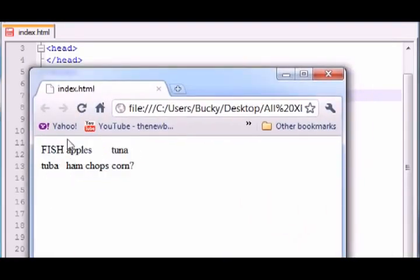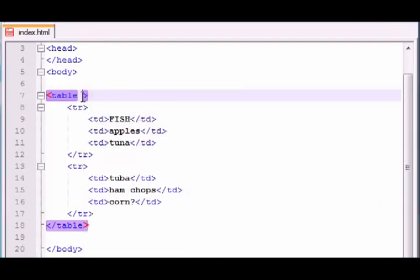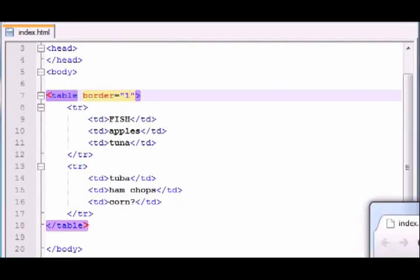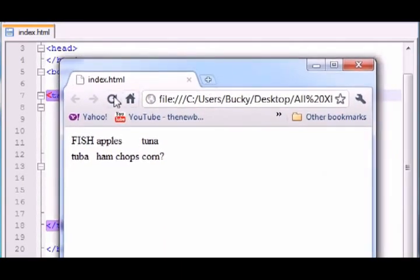You see how our table has no borders and the edges are kind of hard to see? Well, table has an attribute called border. And you can set it equal to however thick you want the border to be. So let's go ahead and just make it one pixel thick. And save it. And check it out.